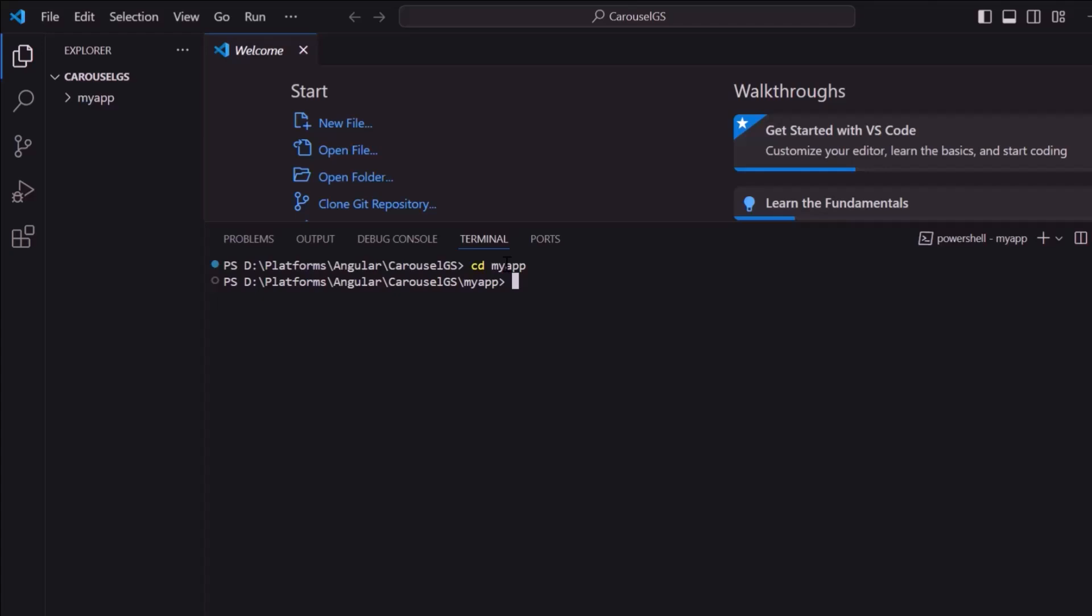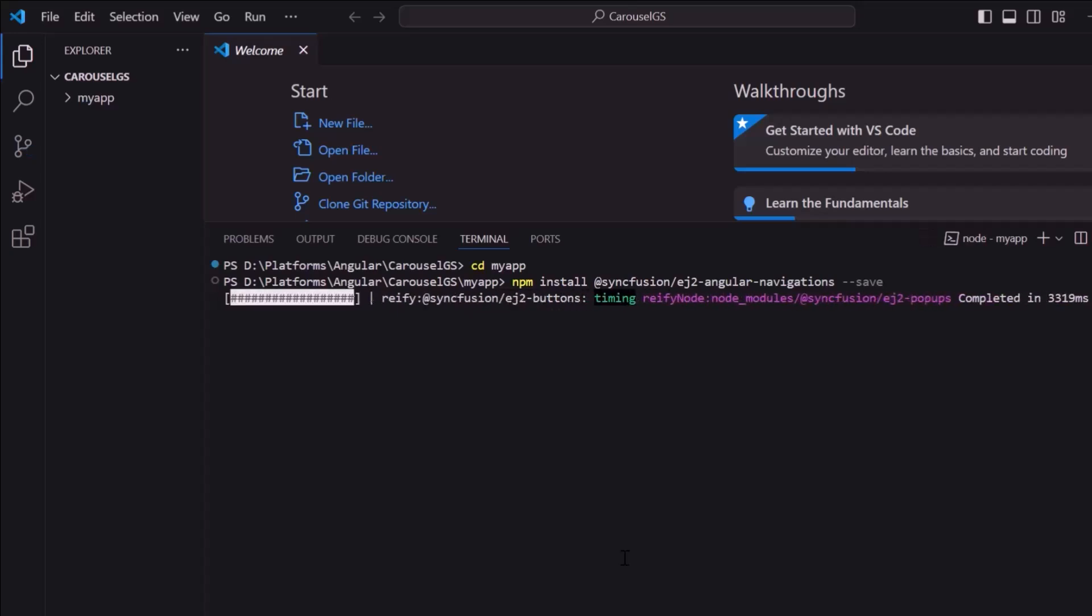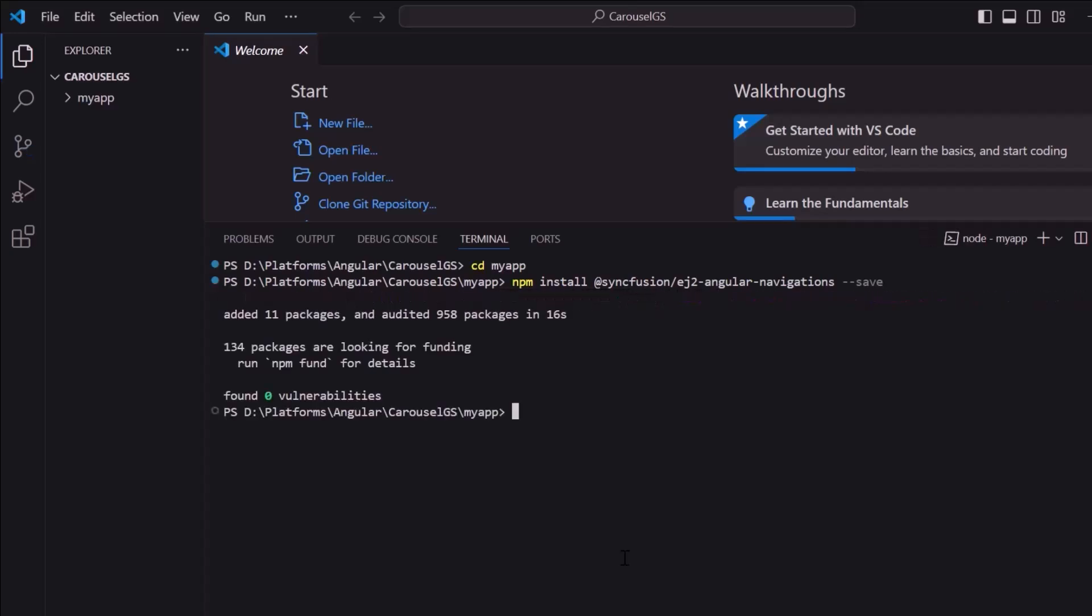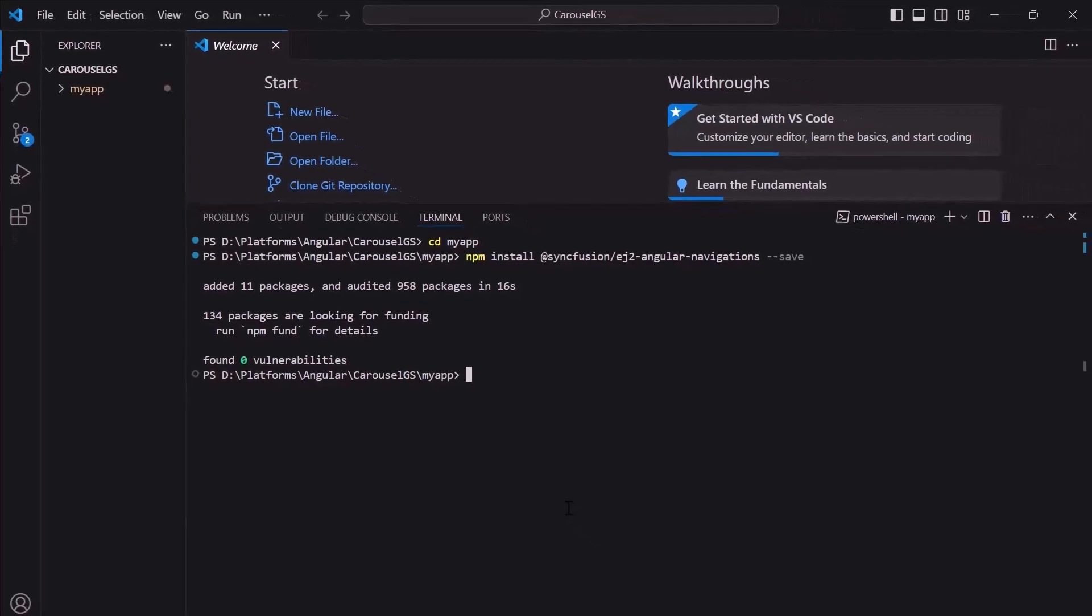To add the Syncfusion Angular Carousel Component, install the Syncfusion Angular Navigations Package using the command npm install at syncfusion slash ej2 angular navigations hyphen hyphen save. This will install the package along with its dependencies. The application is now ready to use.